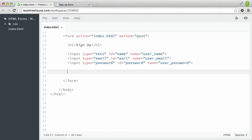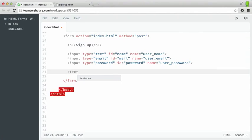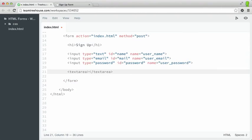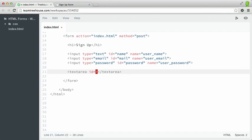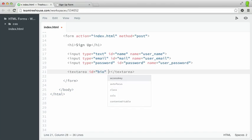In our signup form, we want to add a text area so that users can type in a short bio about themselves. I'm going to type in a text area and then explain it. Just below our input elements, I'll type in text area and close it. Then I'll give it some attributes. I'll say id equals bio and name equals user underscore bio.